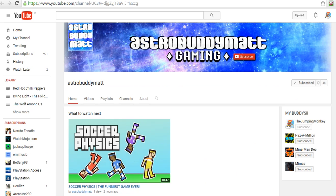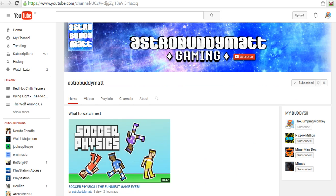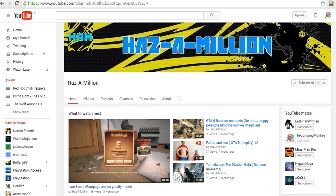This channel is Astro Buddy Matt. So far he's only got one video, he uploaded it today, so obviously he's going to be having a lot more videos. He's got us down on the side of his channel, so he'll be uploading quite a lot I believe. Not sure what games he'll be playing, mostly PC I believe. Check him out, watch his videos, subscribe, and like, and I'll see you on the next channel.